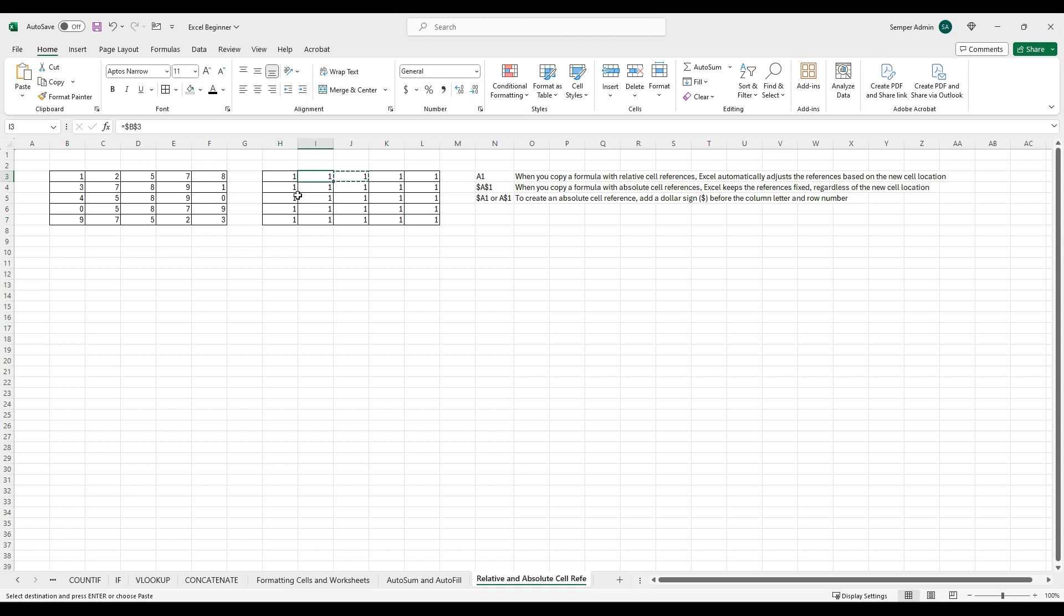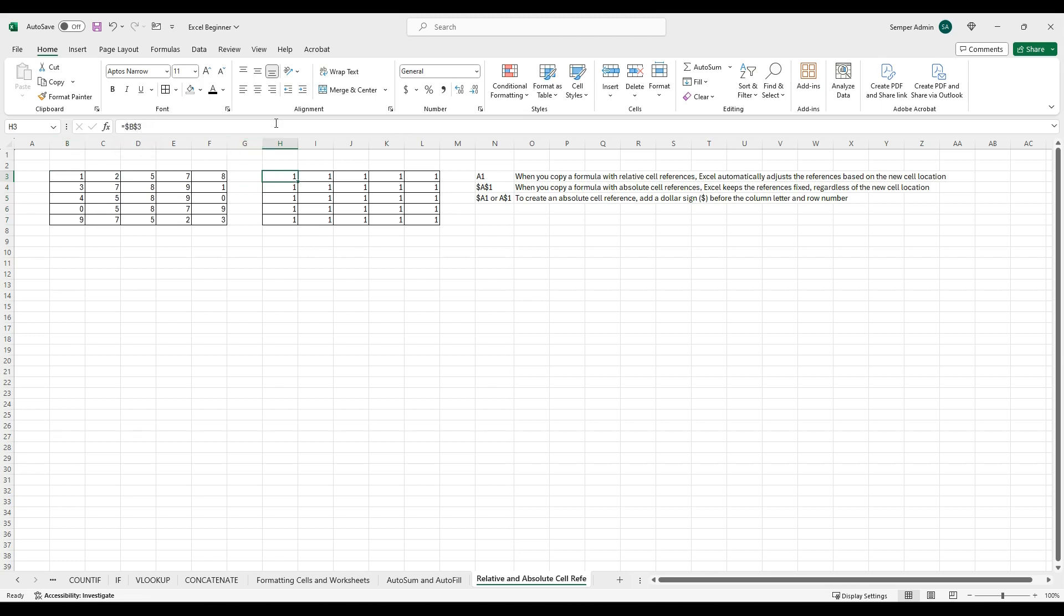So no matter what I do with that function or that formula, copy, paste, drag down, it's always going to reference that exact cell that I have because I've locked it both by column and by row. So that's pretty cool that we can look at that.